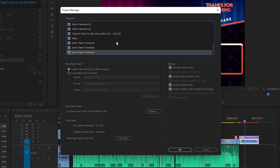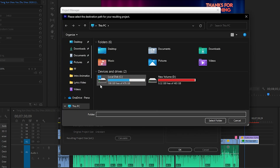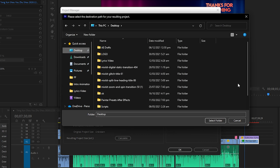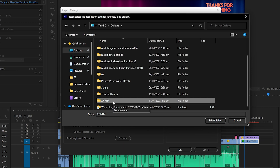If you want to share the whole project you simply need to check all these sequences. It will grab all the transitions, music, videos, and effects from your project. After that you need to select 'Collect Files and Copy to a New Location' — don't go with the other option, that's going to be very messy. I recommend using 'Collect Files and Copy to a New Location'. After that, this is the destination path — you can change it to any directory. In this case I am going to save it to my desktop and create a new folder named Xfinity.